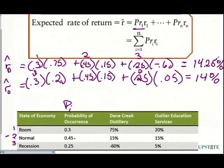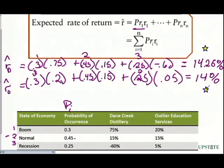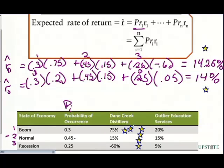When we look at this and compare them: if I hold Dane Creek, I expect a 14.25% return; if I hold Outlier Education Services, I expect 14%. If these are the only two stocks I can buy, which one do I choose? Dane Creek has a quarter percentage higher return than Outlier Education. But maybe I shouldn't just buy Dane Creek — because in a boom time we have a much higher return, but we could also lose 60% of our value in a recession. That's a big negative. Versus Outlier Education Services, which would still return a positive 5% in a recession. So when we look at this, we know that Outlier Education is going to be less risky.